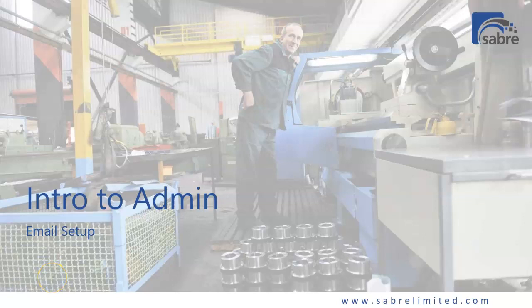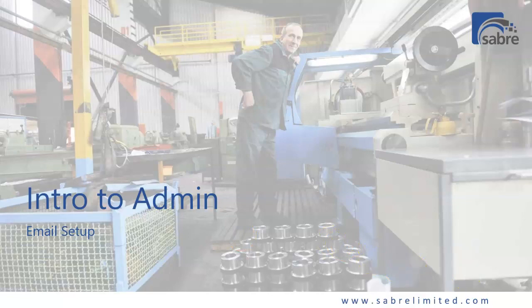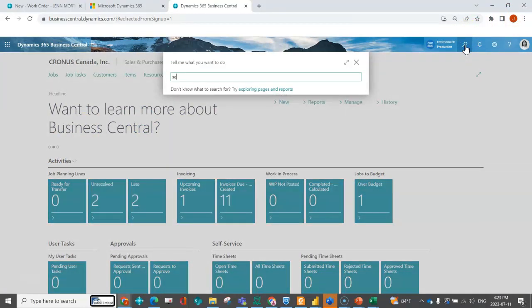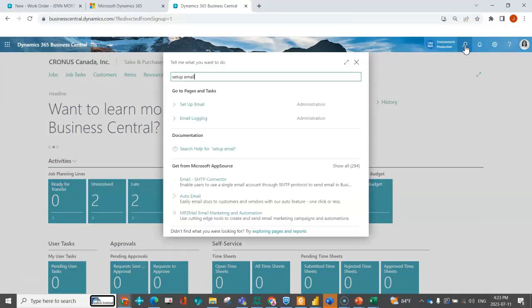Welcome to my intro to admin series. In this video I'm going to go through email setup and assigning different scenarios. First I'll pop into Business Central and open up my Chronos. The first thing you can do is go to set up email.